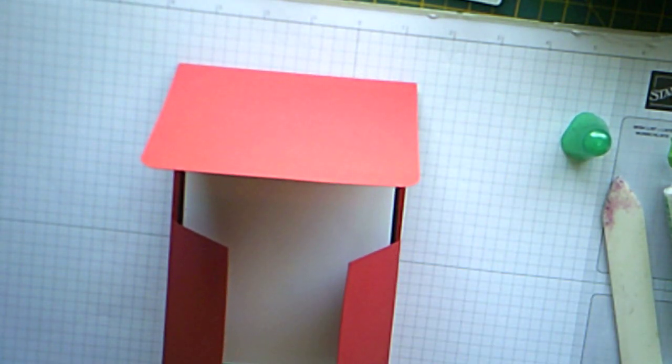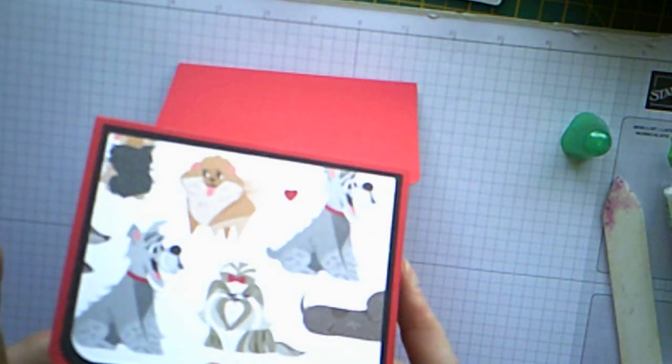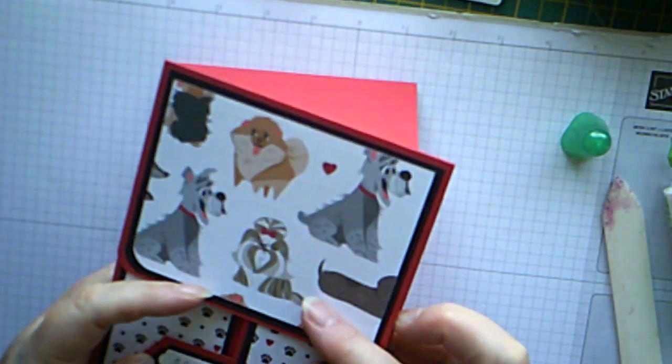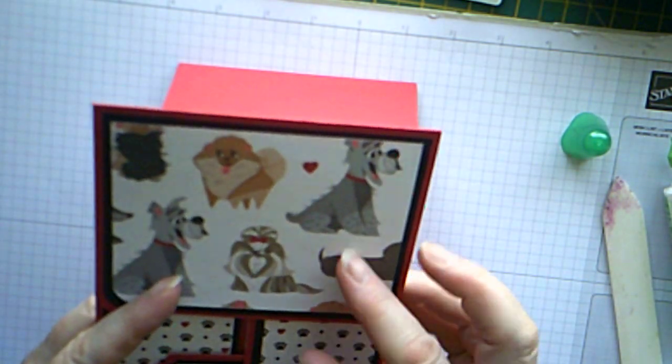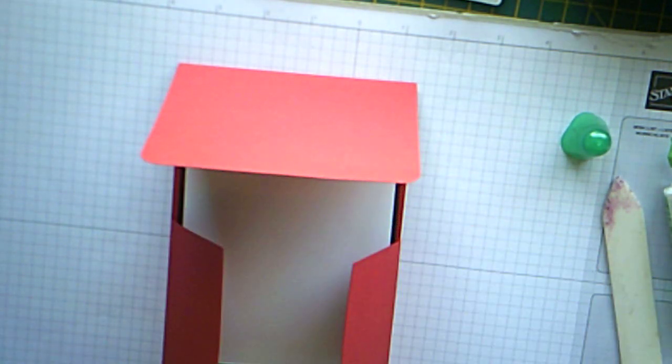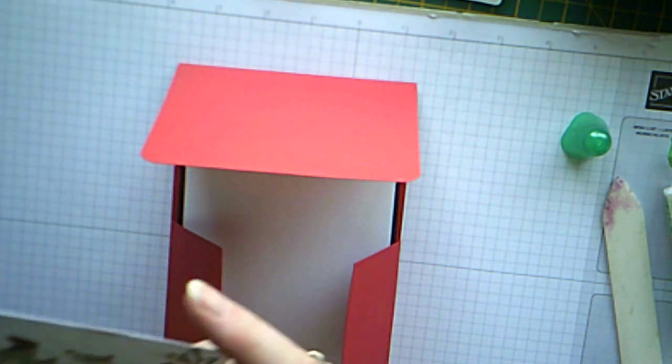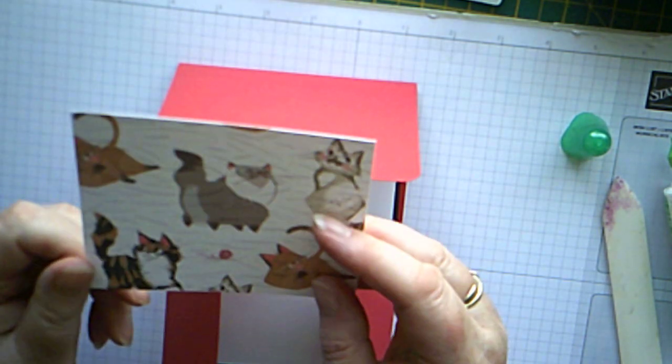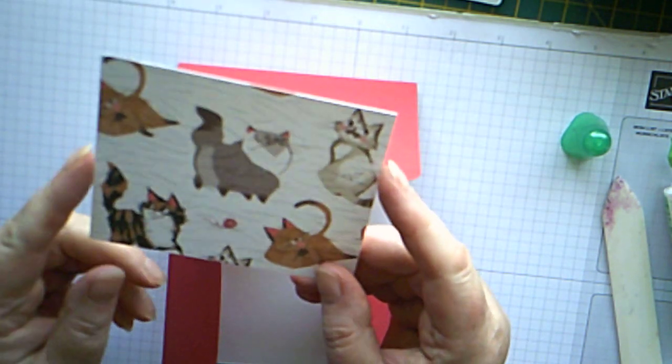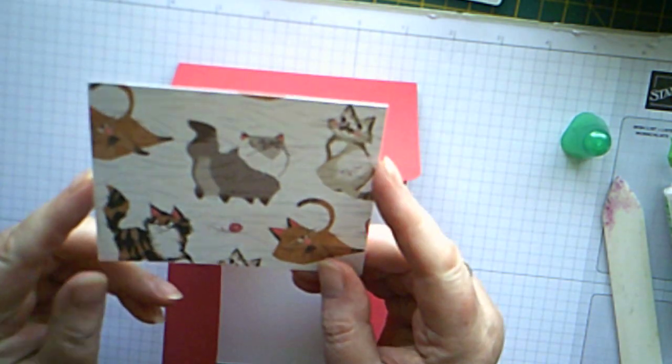So, with the one I've already done, I use the dogs, which I think are really, really cute. For this one, I'm going to use the cats. Which is also, I'm not really a cat person, but these are quite cute.